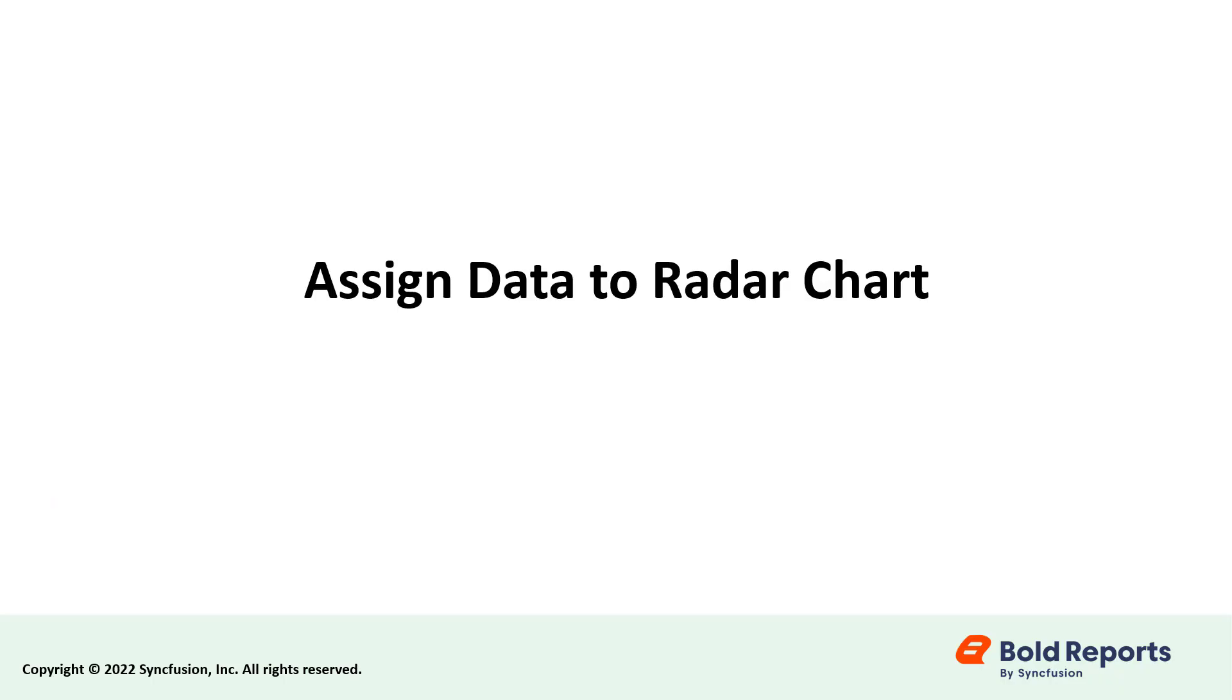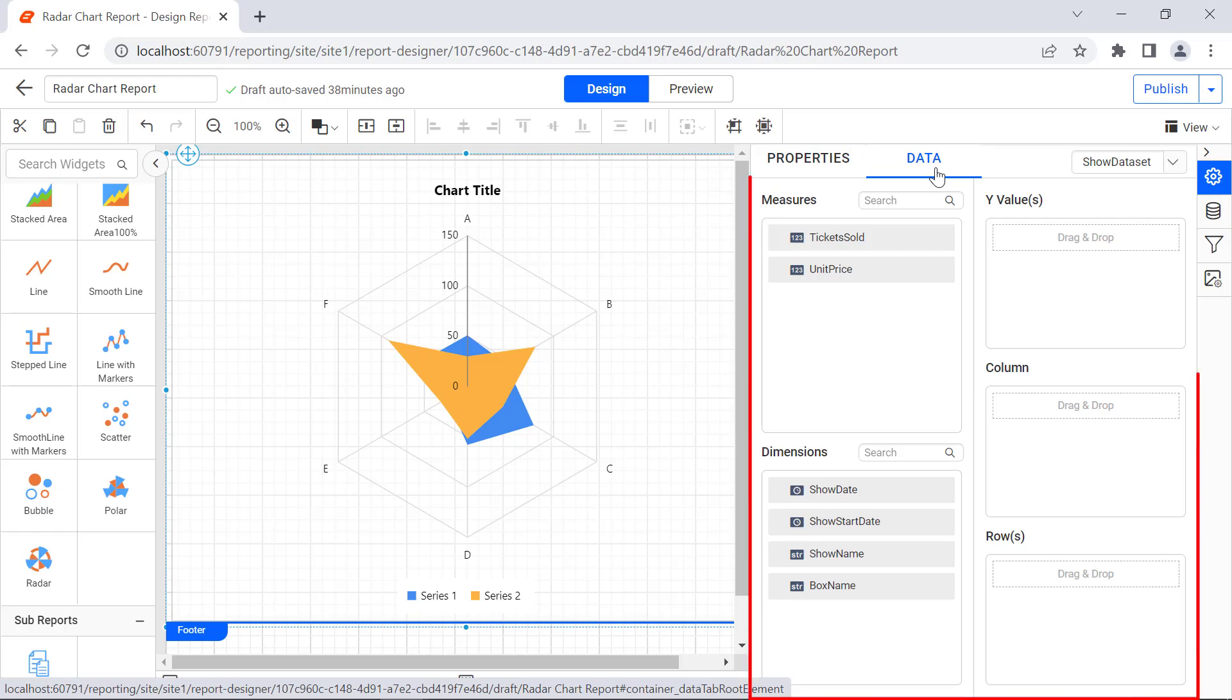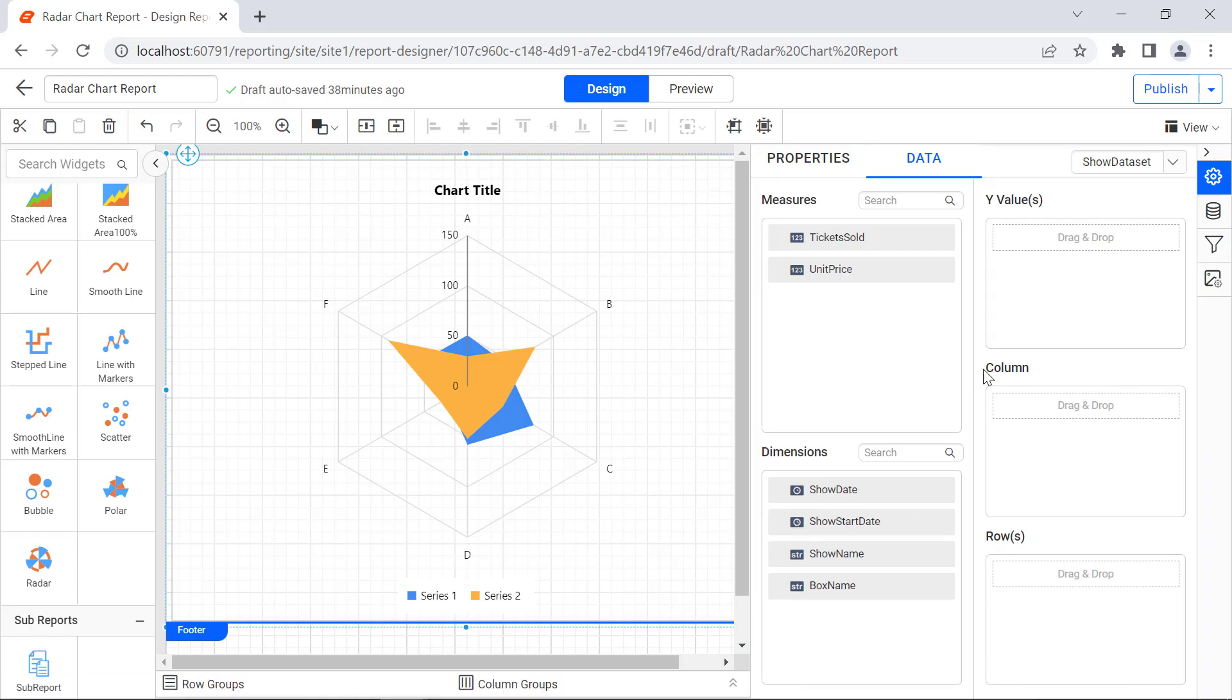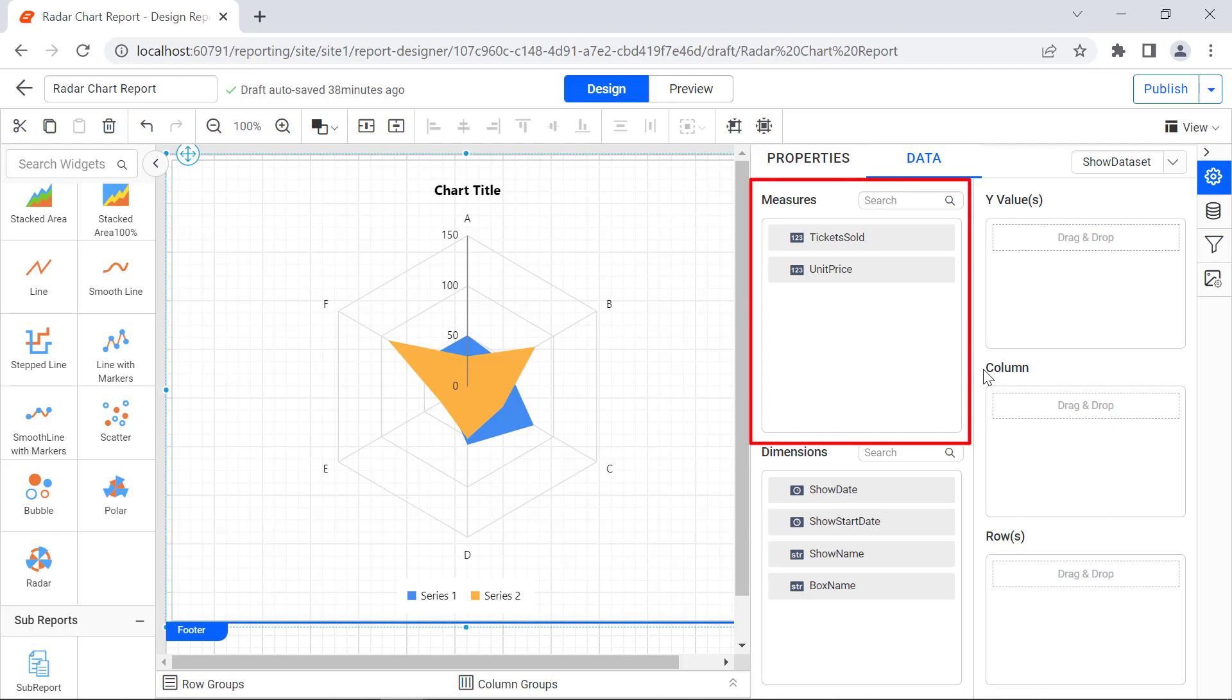Now let's assign data to the Radar Chart. To assign data, click Data in the Properties panel. The Data panel will open and you will see the data set fields displayed. If you have multiple data sets, you can select the data set you require by using the Data Set drop-down. The numeric columns and numeric expressions are listed in the Measures section, and the remaining types of expressions and dimensions are listed in the Dimensions section.